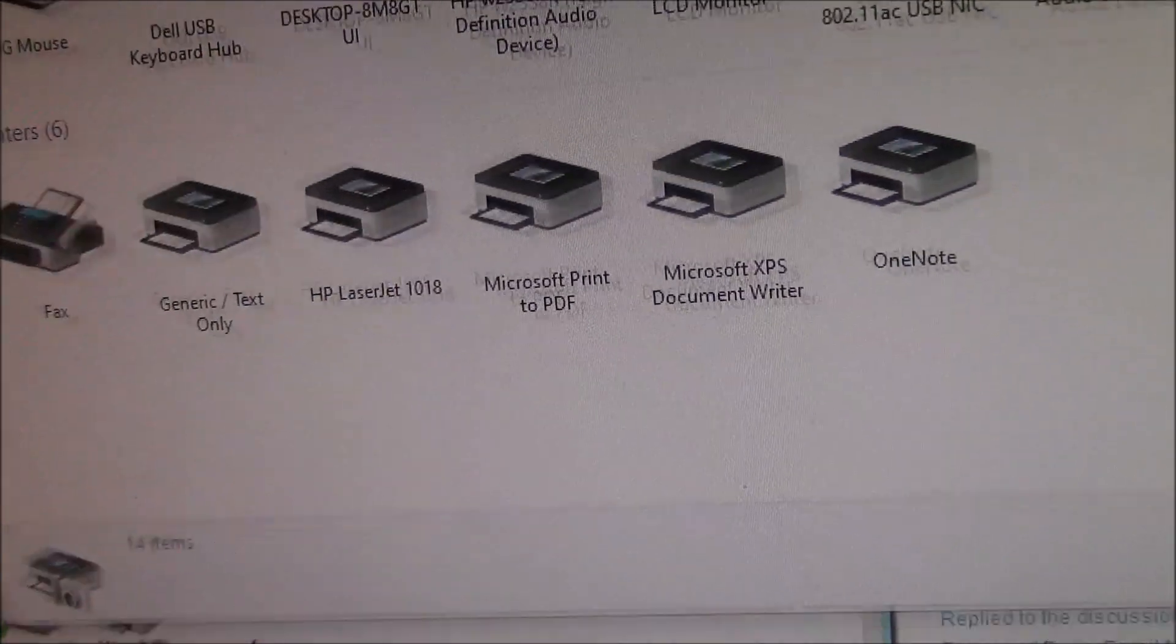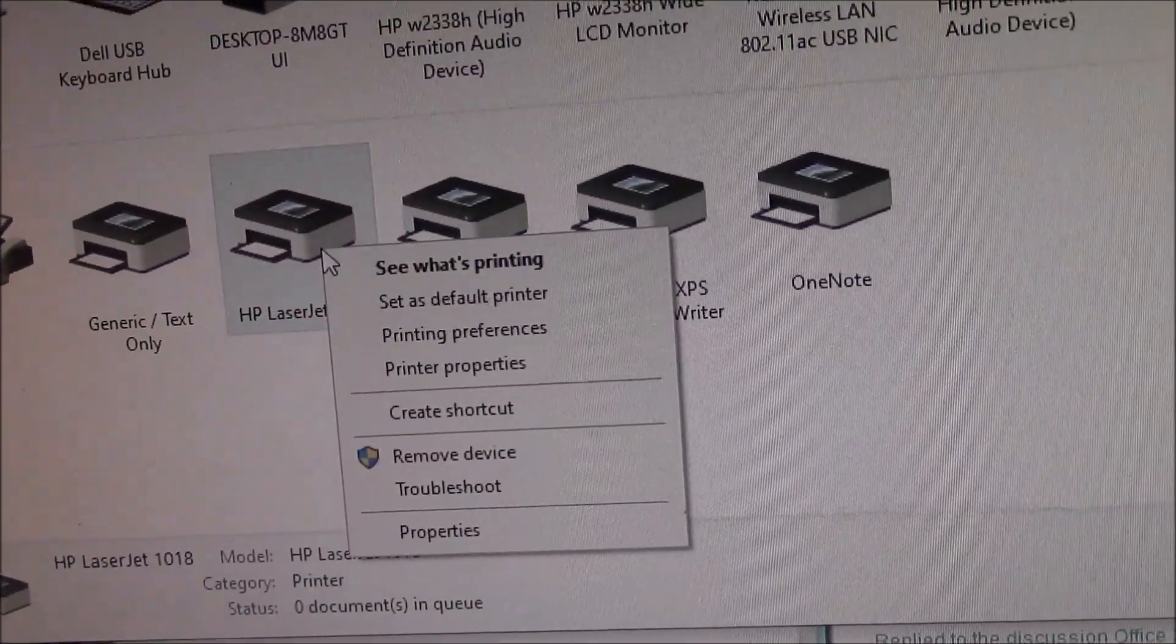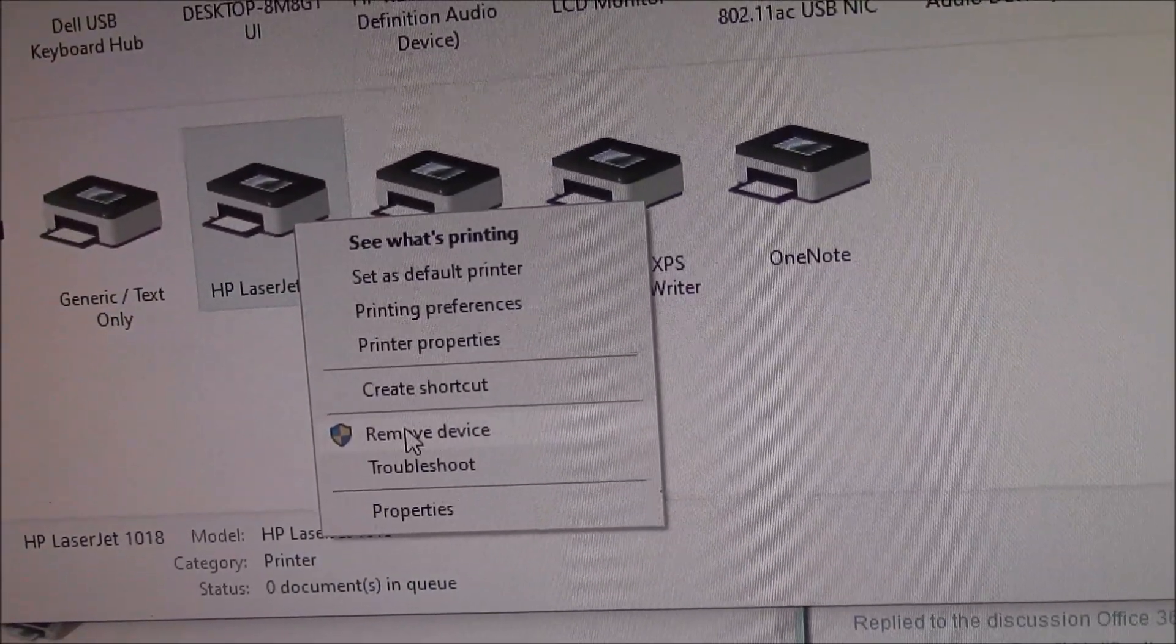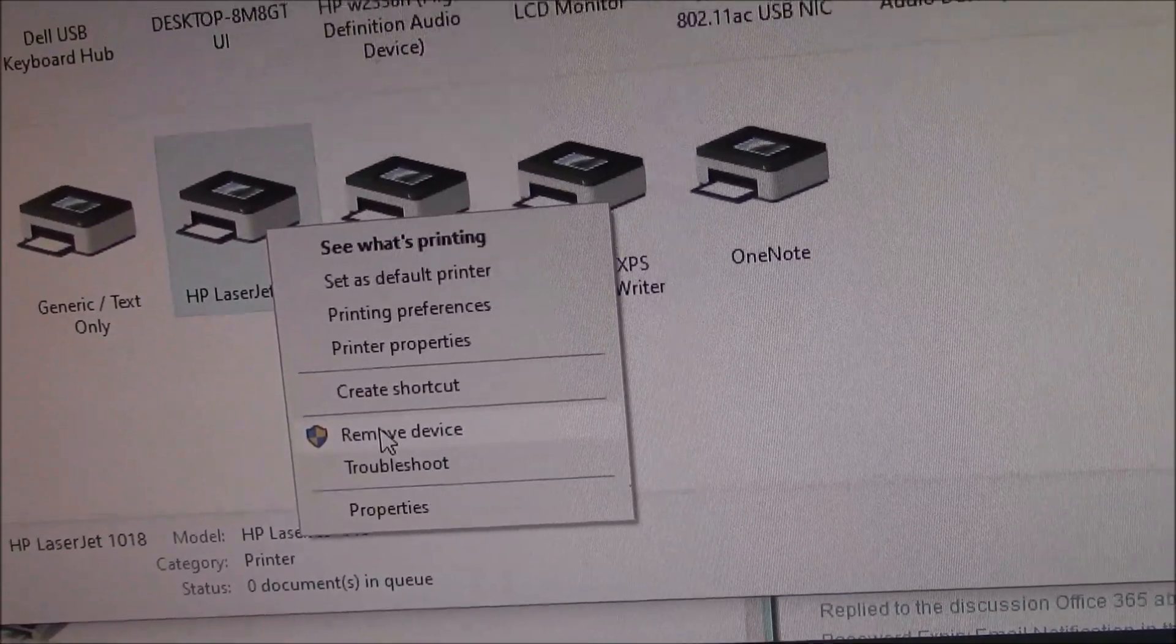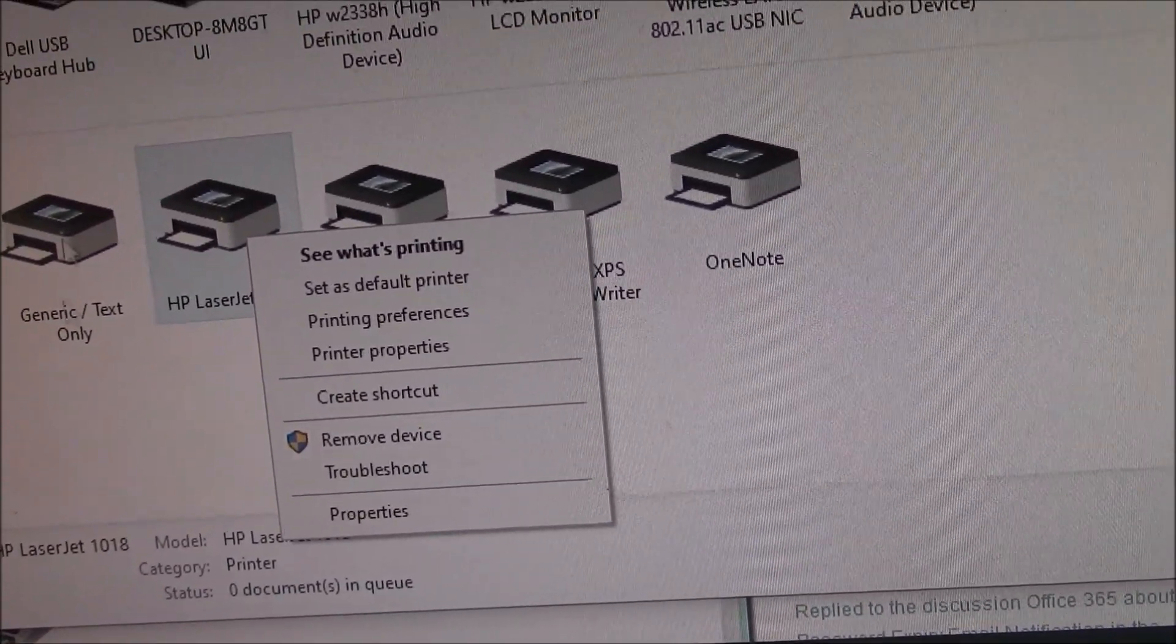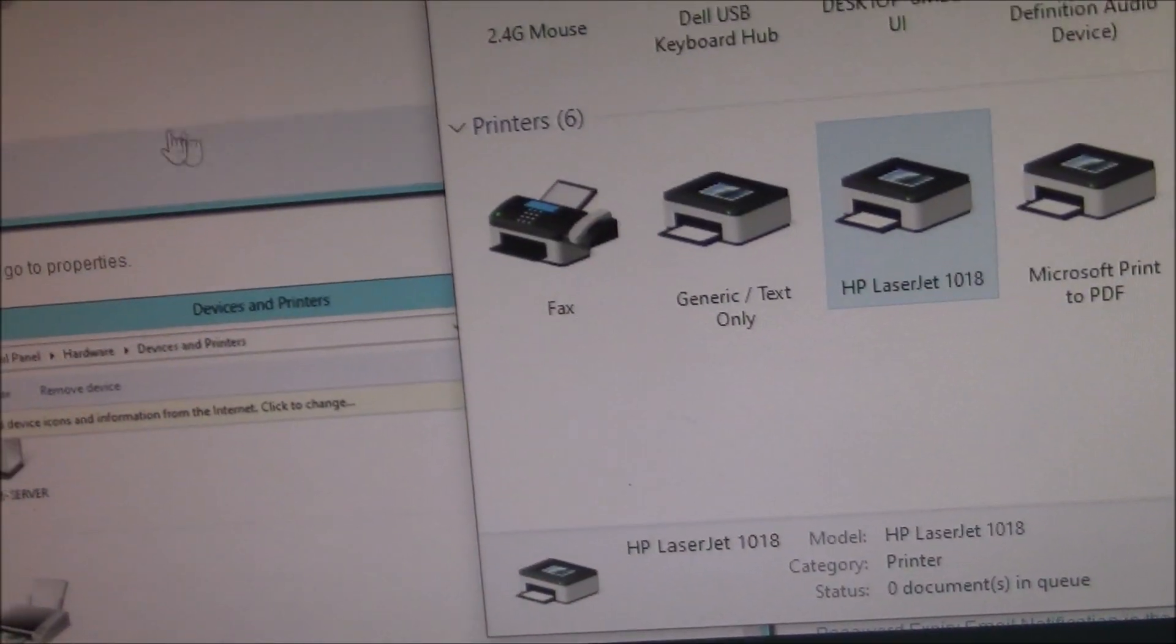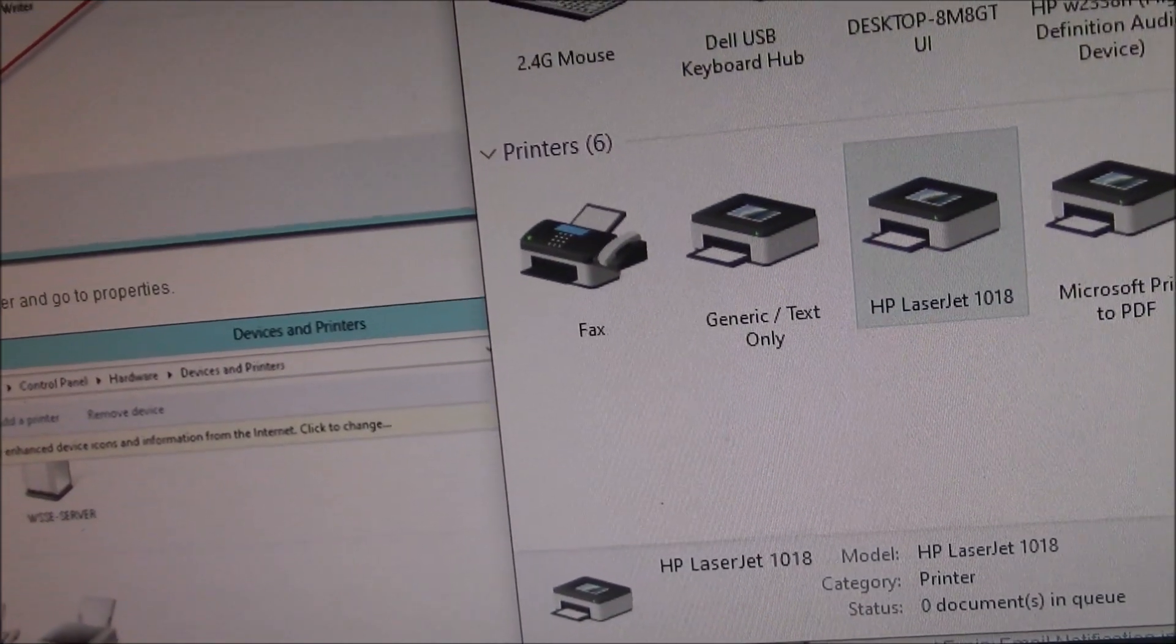So what you do is you would right-click on it, and you would go to Remove Device. I'm not going to do that because I have it installed. But you would do it here. You would right-click on it and go to Remove Device.